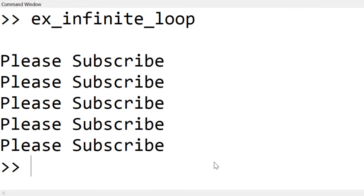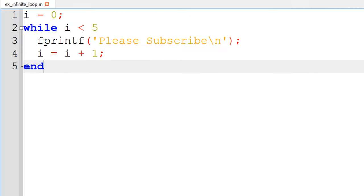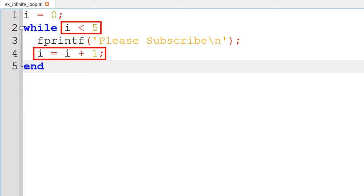When you run this script, you can see the file repeating text. One thing that you need to be careful is to make sure the counter needs to keep updating, for example, i equal to i plus 1 or anything that you would like to update to meet the stopping criteria.